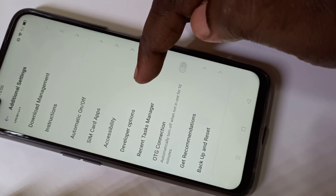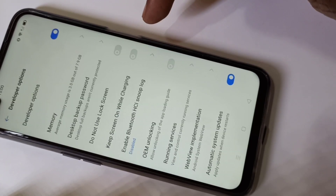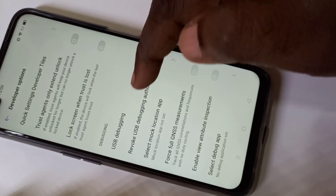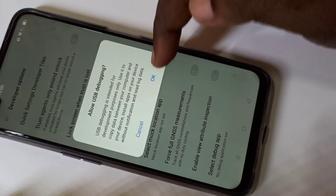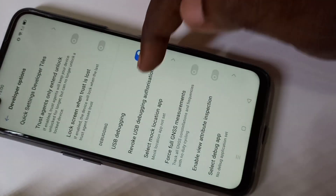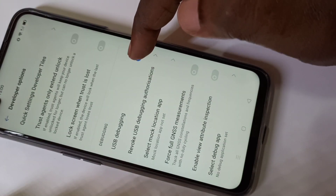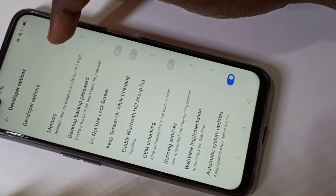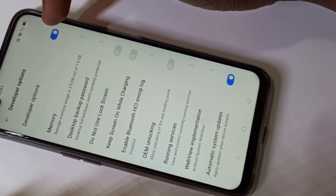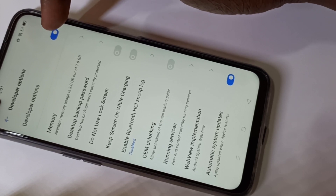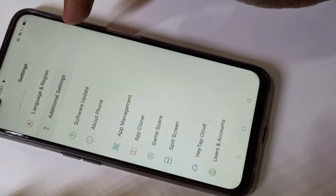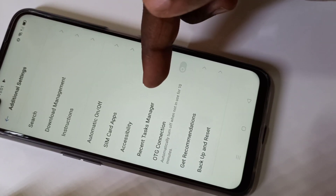Here you can see Developer Options — tap on that. If you want to enable USB Debugging, you can enable it here. Tap OK. You can disable it just like this. If you want to disable Developer Options, you can tap on this icon to disable it.